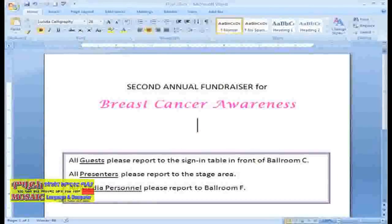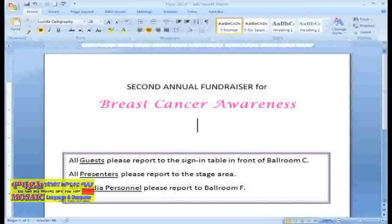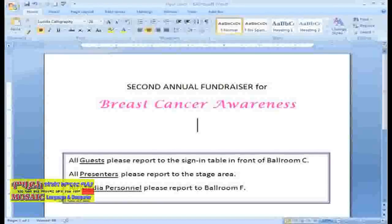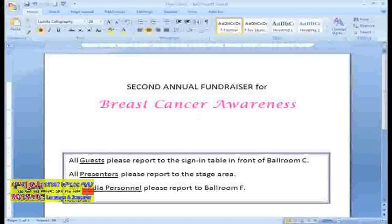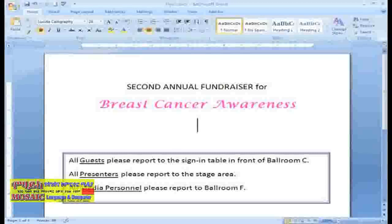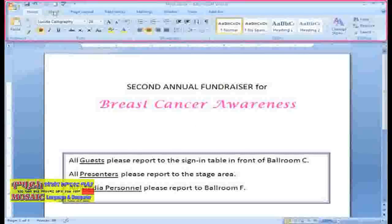My sign is looking pretty good, but I think it needs something more. Images are a nice way to make flyers and signs more appealing. There are several different types of images you can add to your documents. To take a look at these options, select the Insert tab.